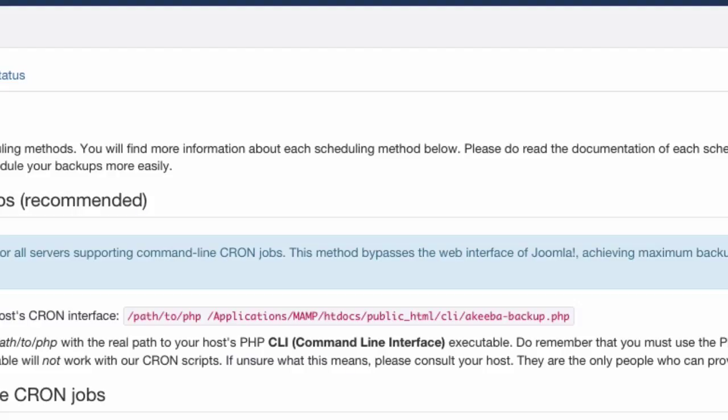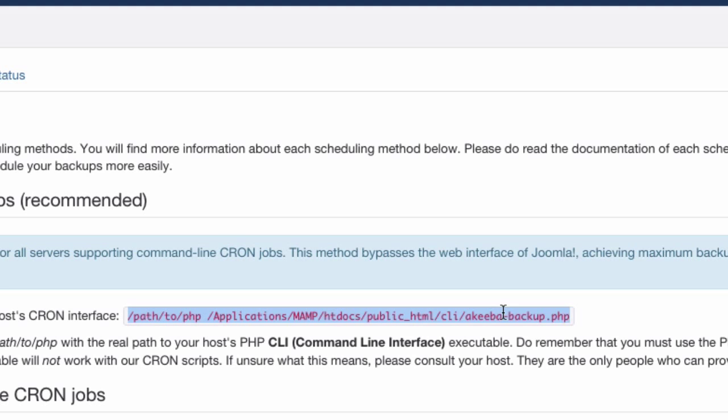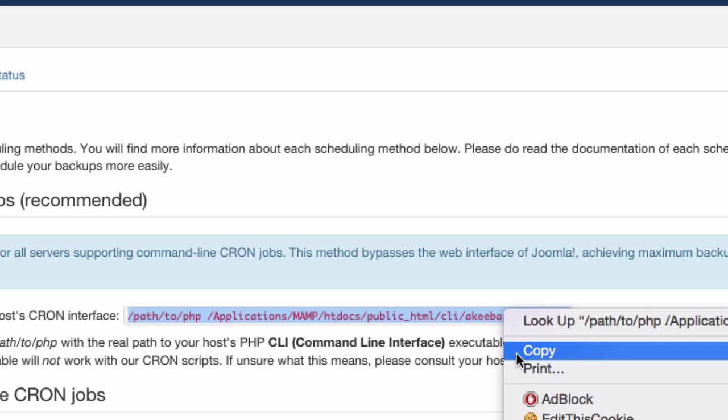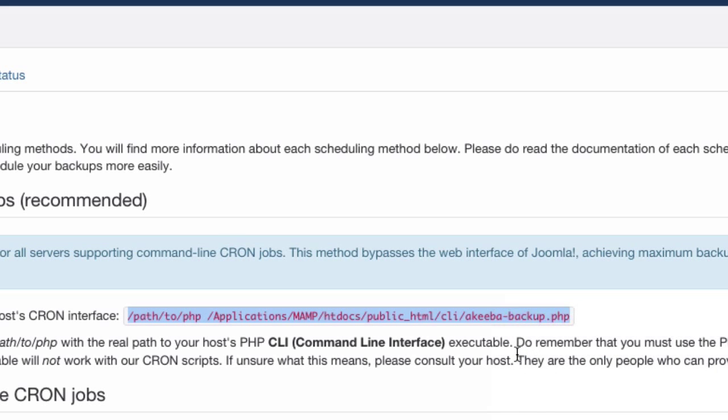If you do not know this, your host can provide it to you. So to begin, let's copy this and go to our hosting panel.